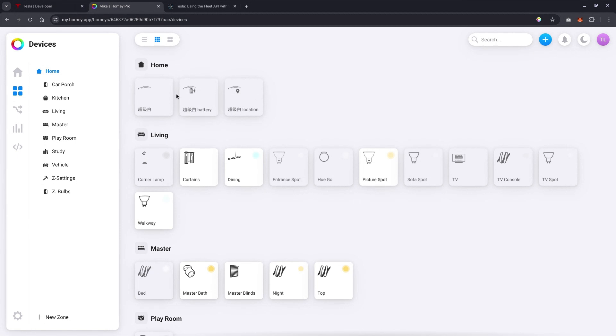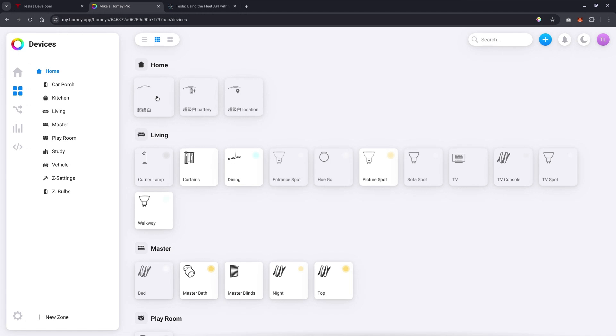So now let's go back to Homey. I've added three icons. One is the vehicle itself, the battery, and the location. I've named my vehicle Cao Ji Bai, which means super white, because it has a white interior and a white exterior. Let me know in the comments what kind of name you have named your Tesla.